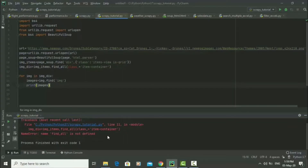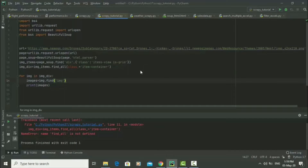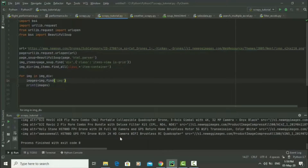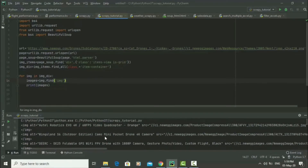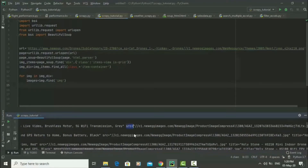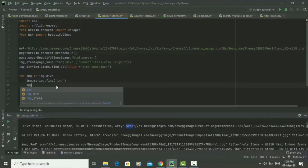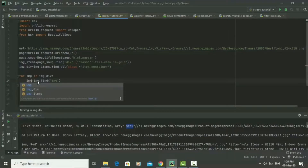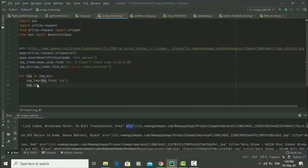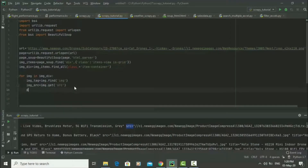We get an error — it's supposed to say 'image_items.find_all'. After fixing that and running again, it prints all the img tags. There could be 30 or 50 or even hundreds of images. The next thing is to get the source of each image. We rename the variable to 'image_tag', and then 'image_source' is equal to 'image_tag.get' with the source attribute 'src'. We then print the source of each image.